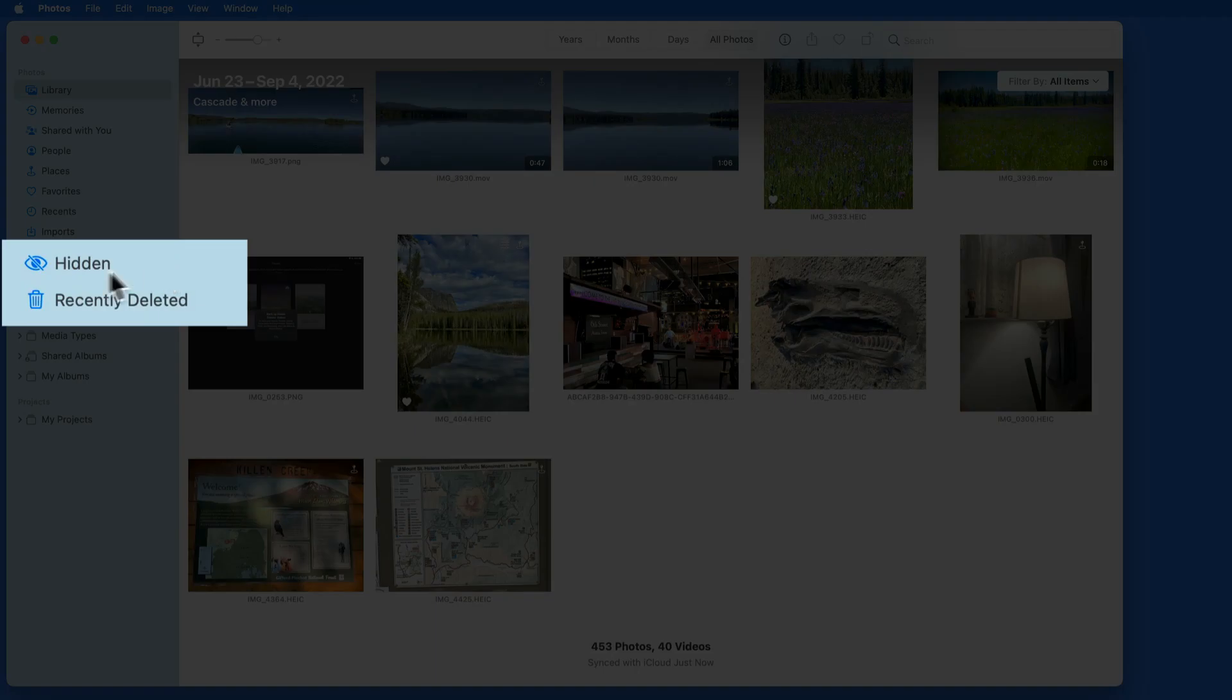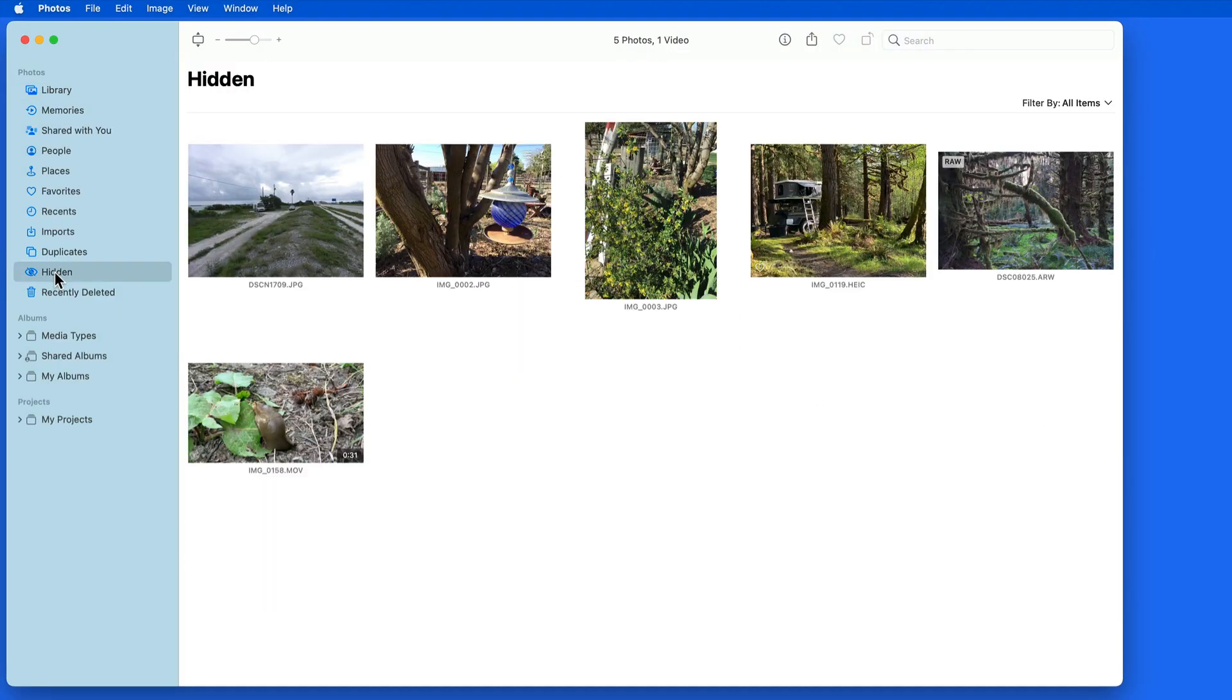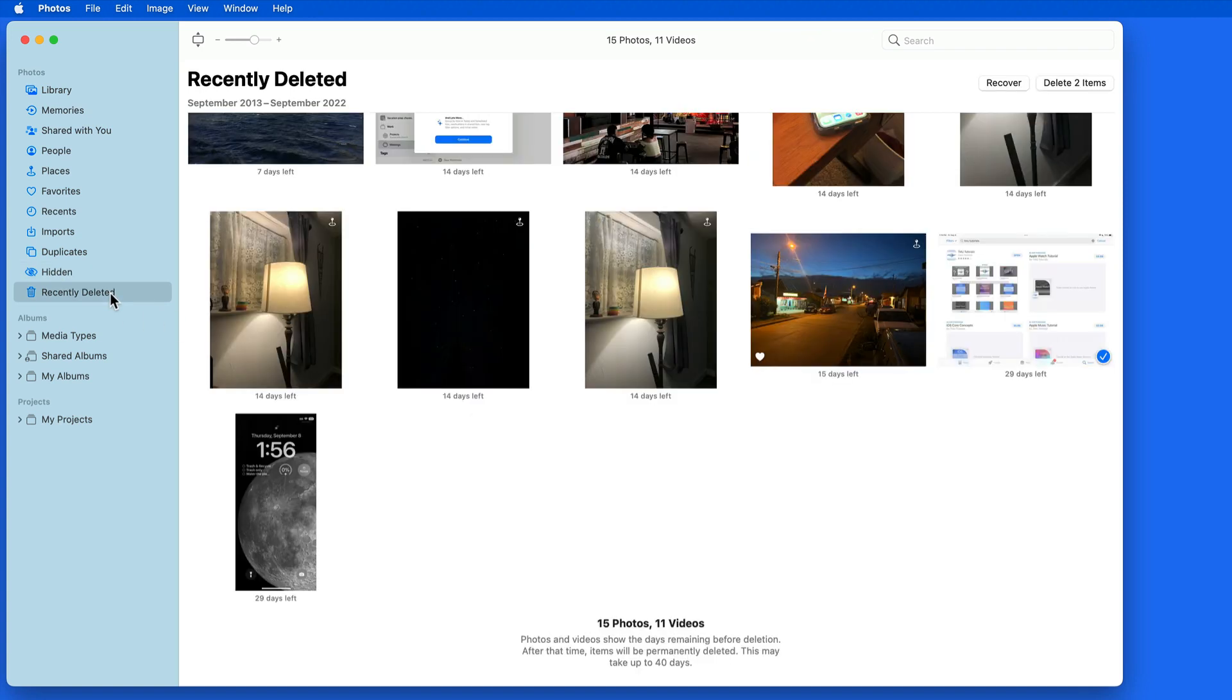If I select it right now, its contents will be displayed without needing any authentication. Same goes for the recently deleted album.